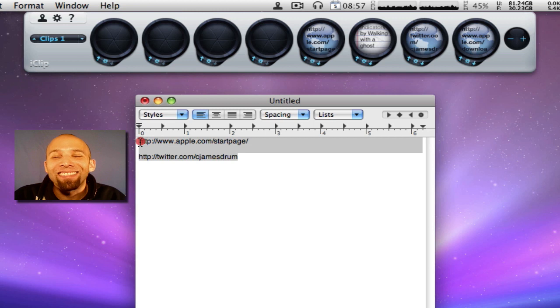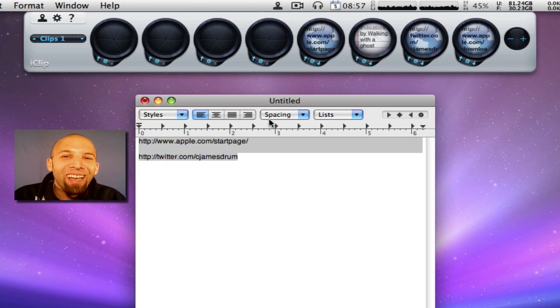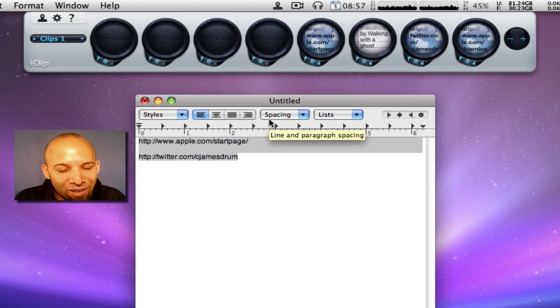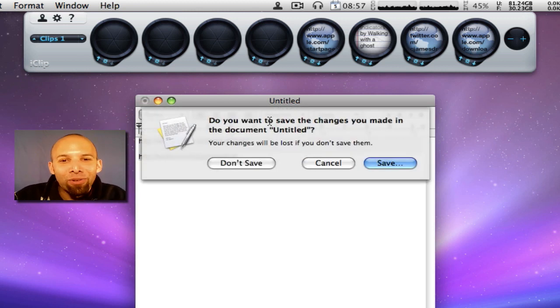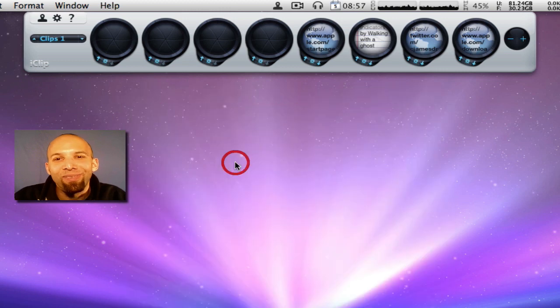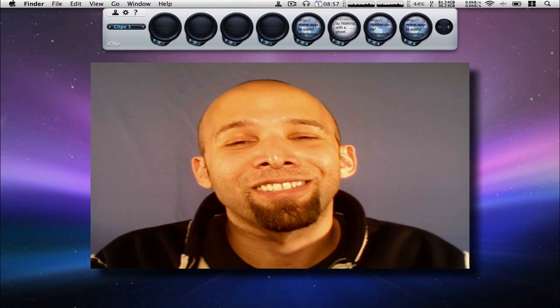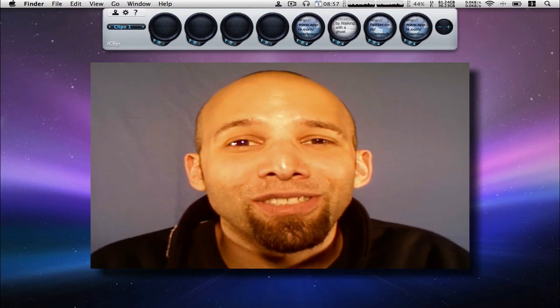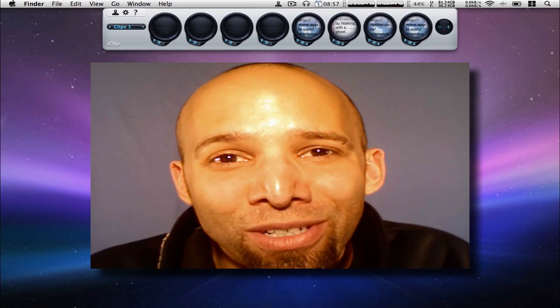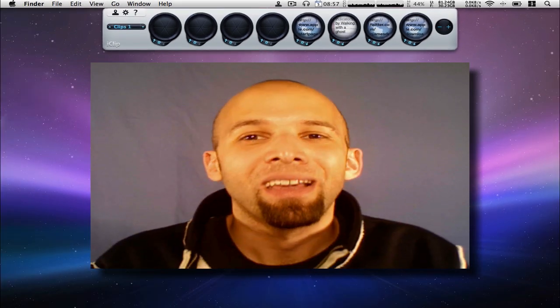Anyways, shameless plug I know. So that's iClip. That's how it works. It's a great copy and paste tool. It's beautiful and it just makes life so much easier.